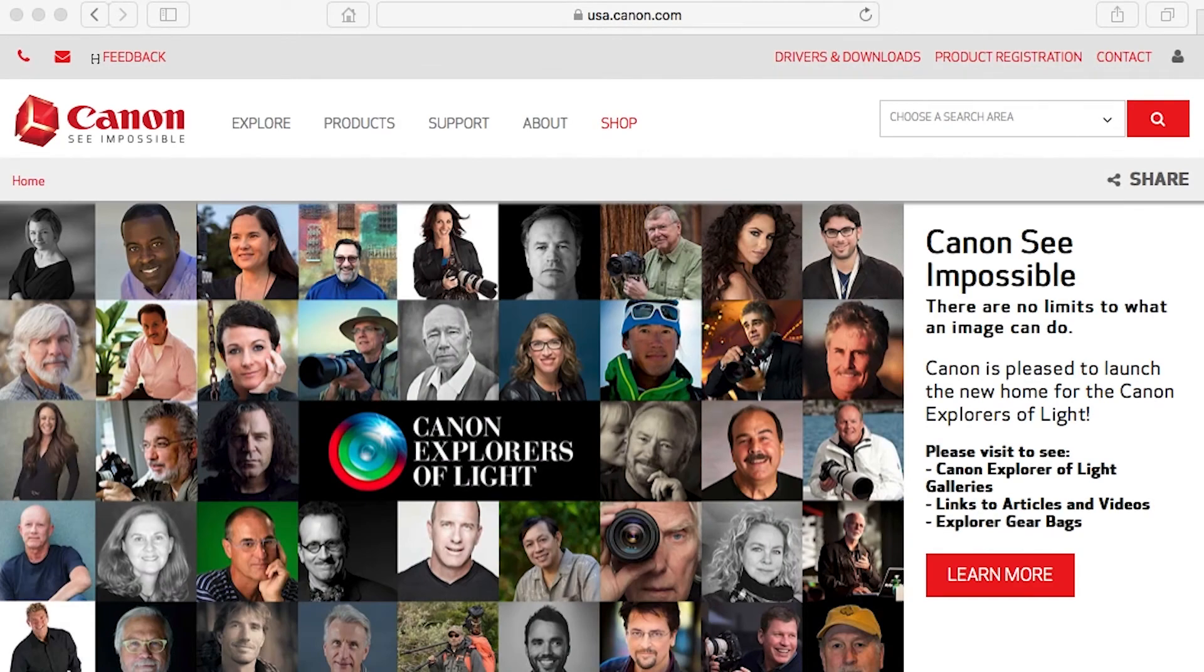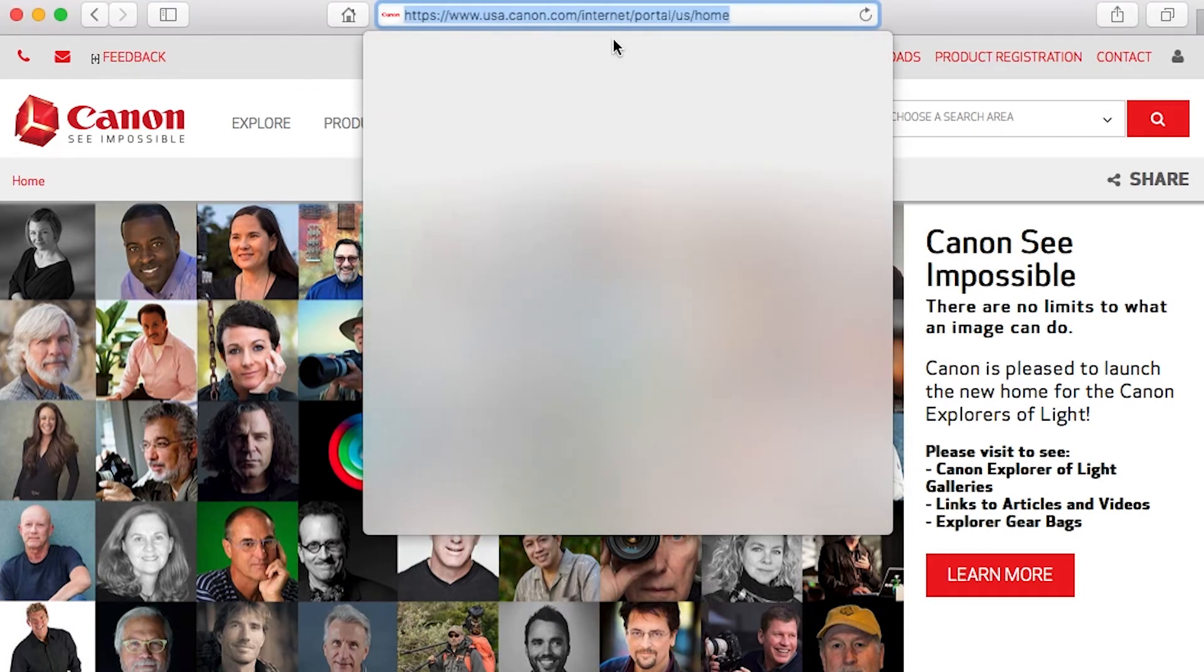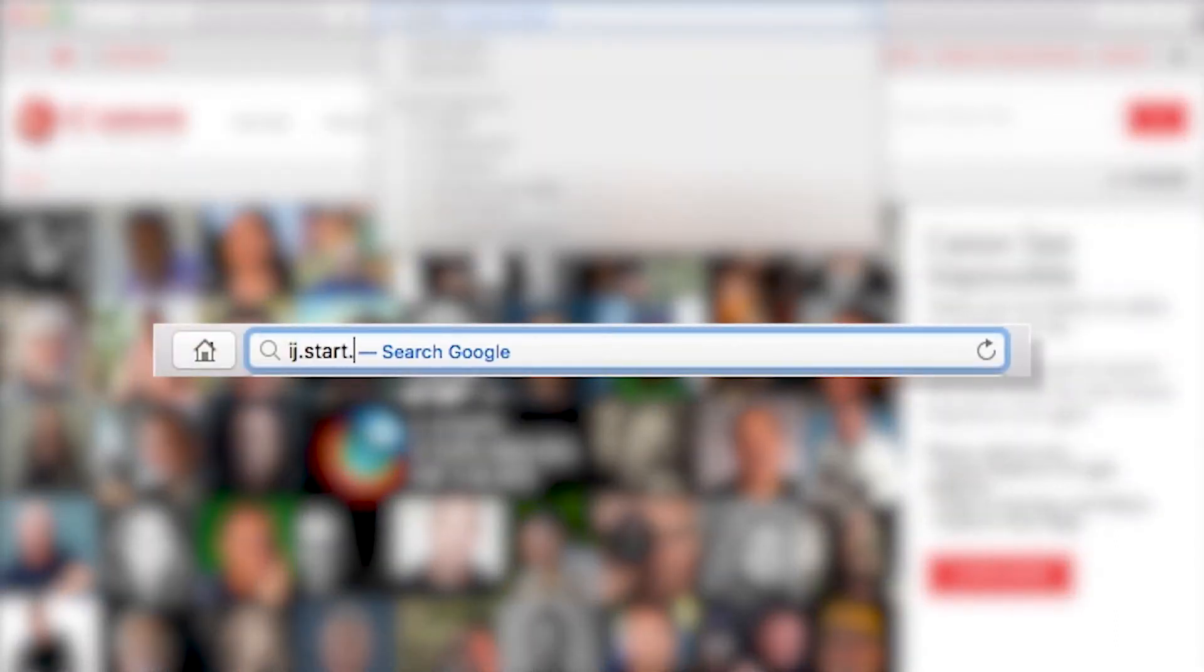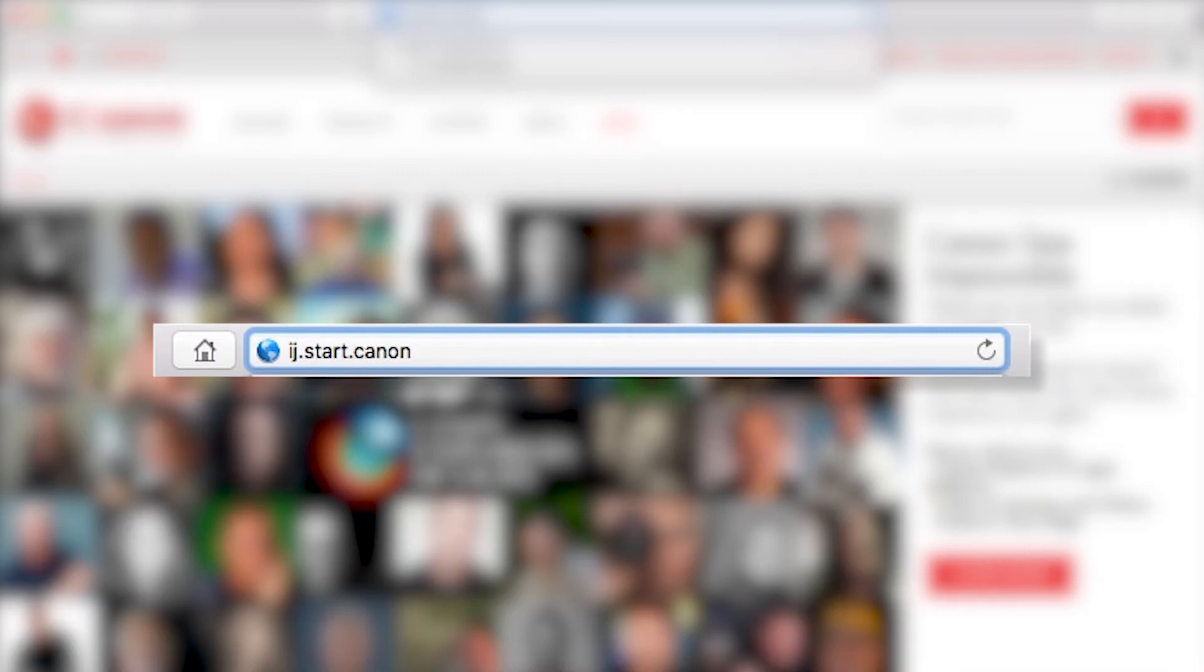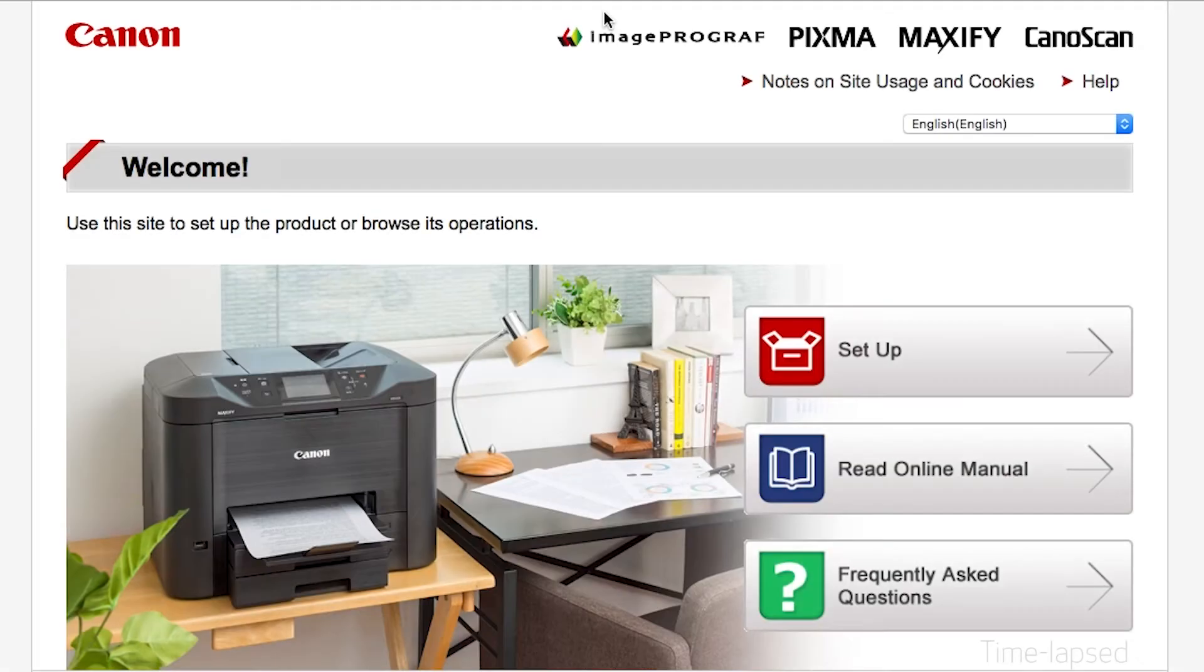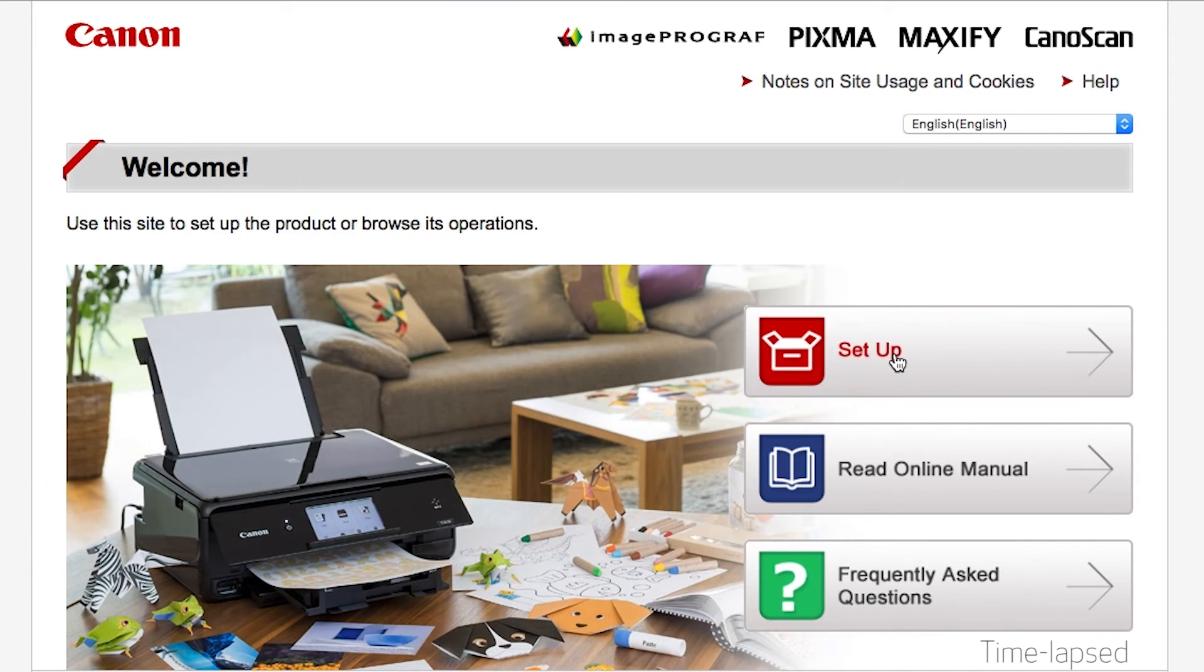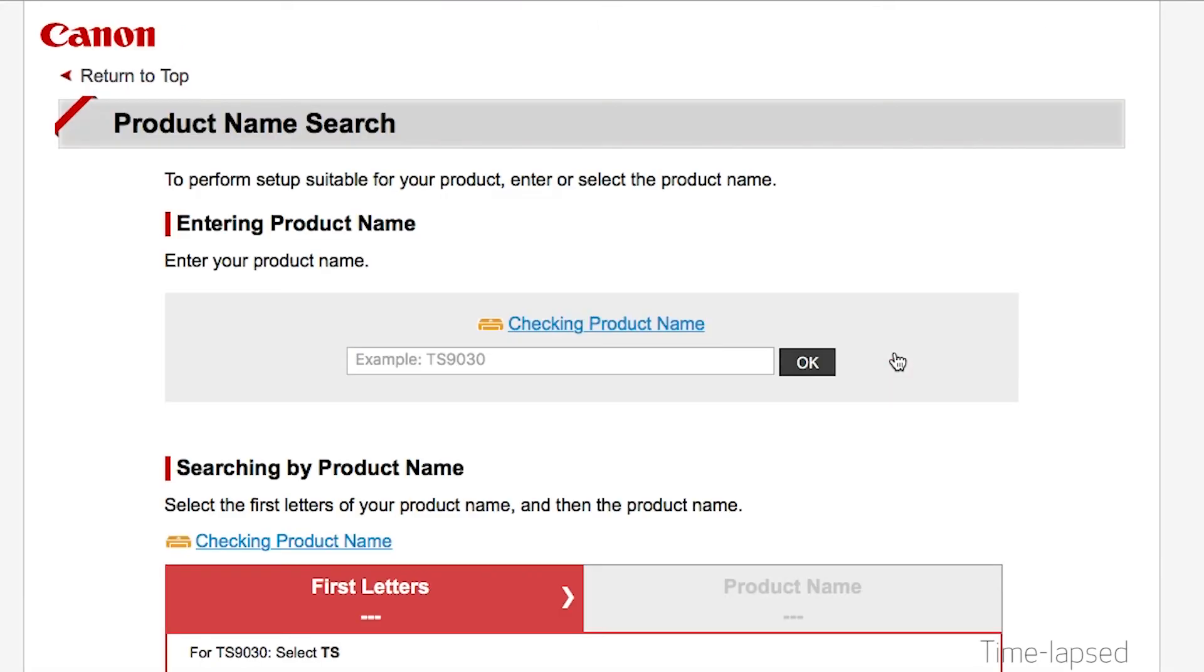Now let's install the software. On your Mac, download the installation files from the Canon website by visiting ij.start.canon. Download the software for your printer.